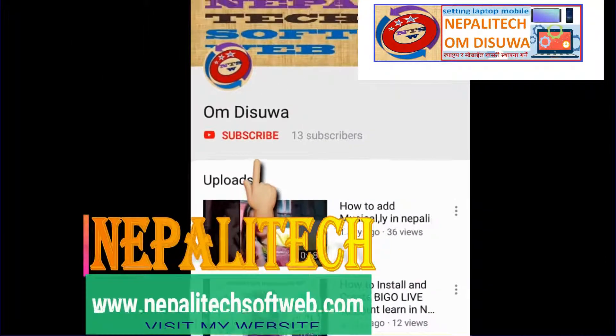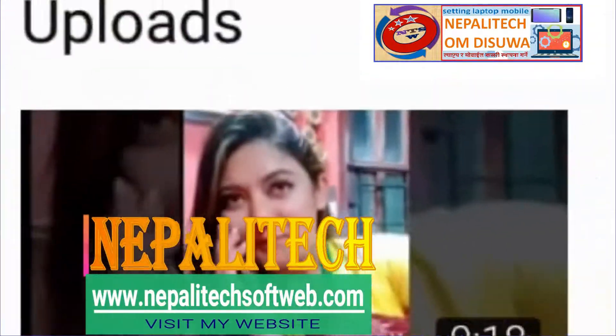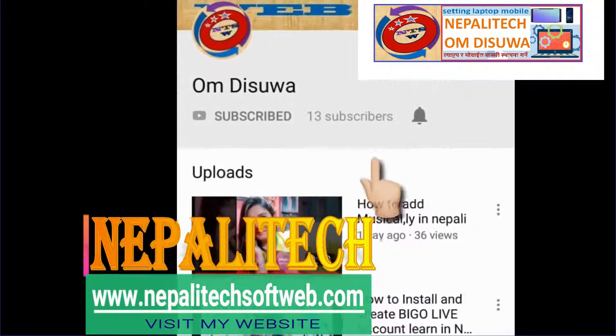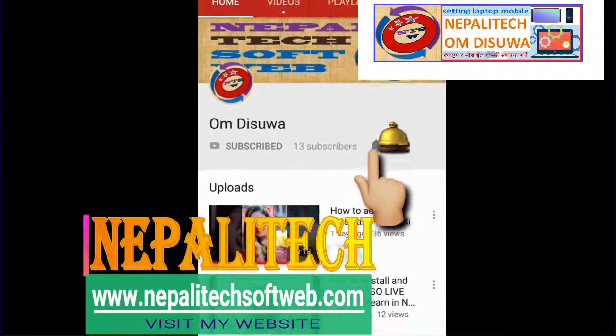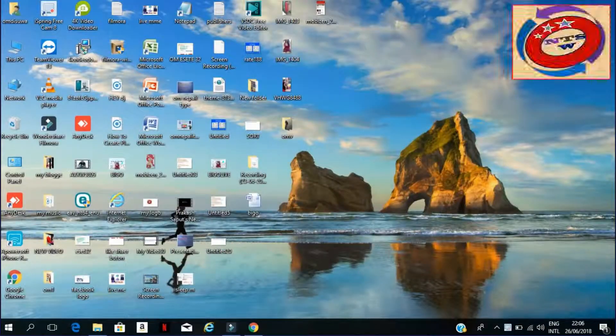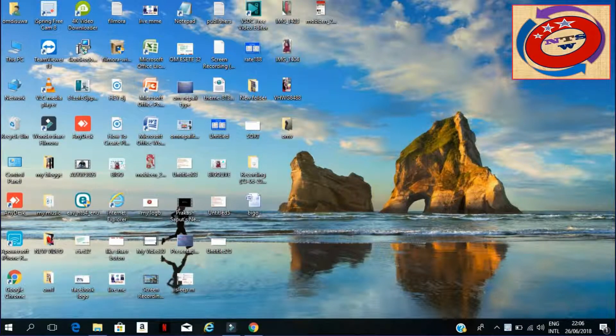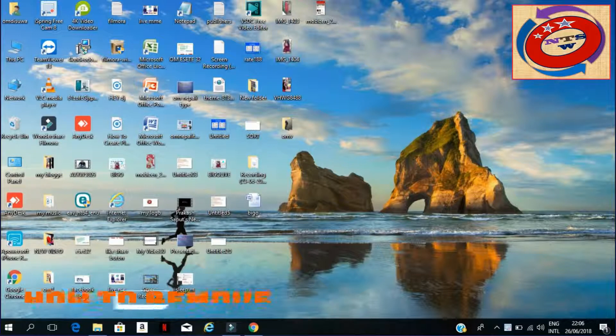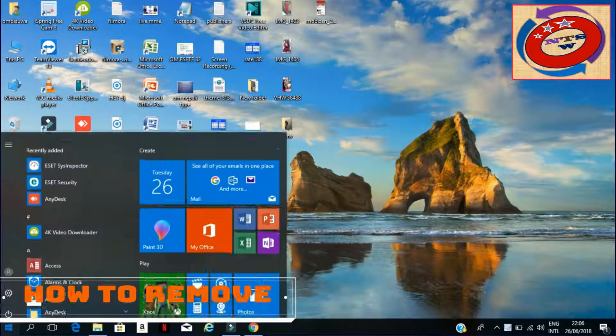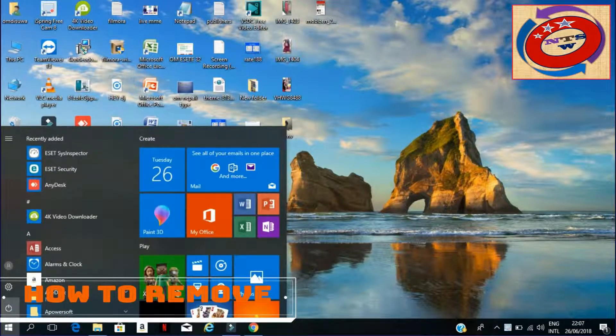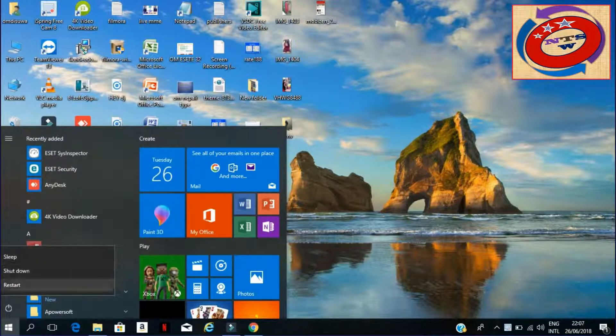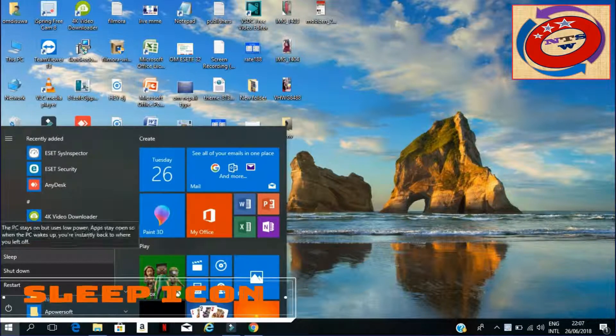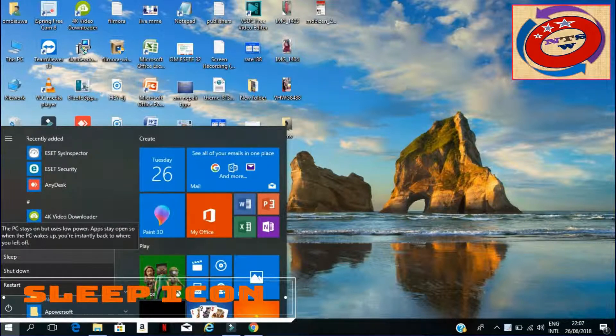Please subscribe to my channel and press the bell icon. Hello, this is Om Dishwamagar. Today I am going to guide you on how to remove the sleep icon from